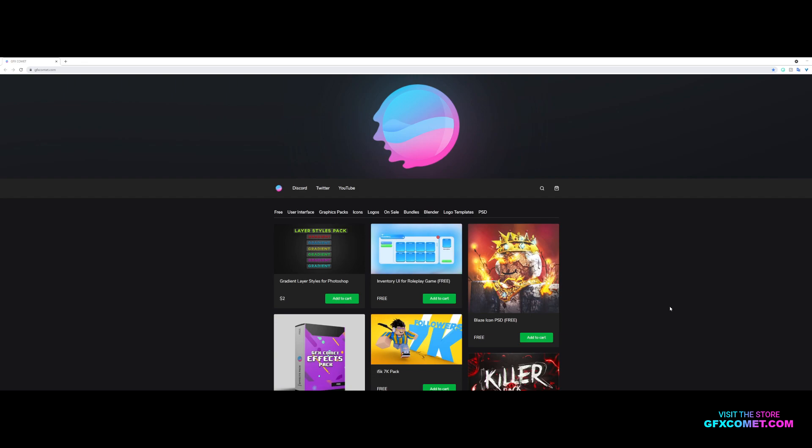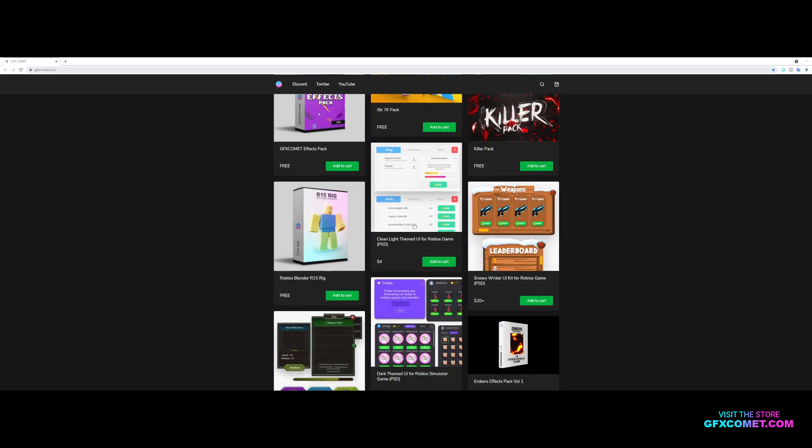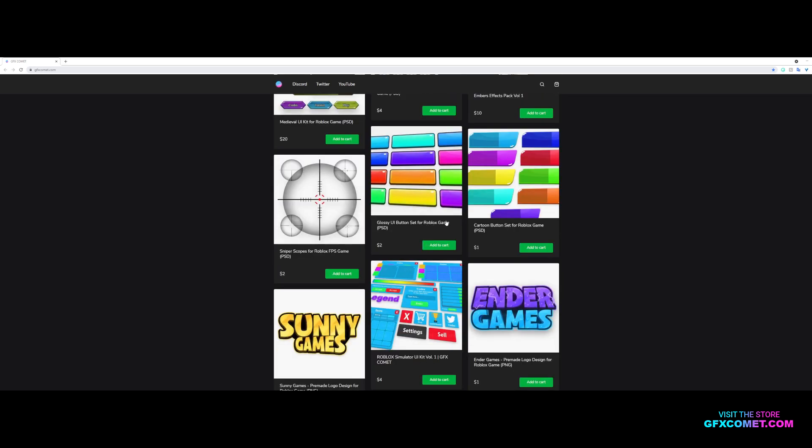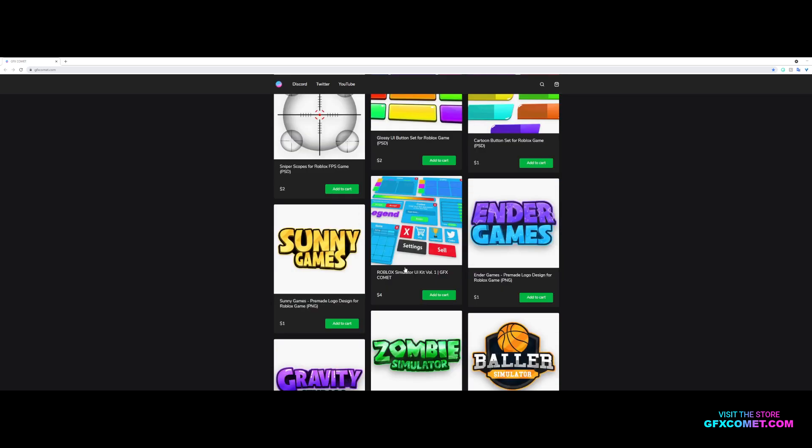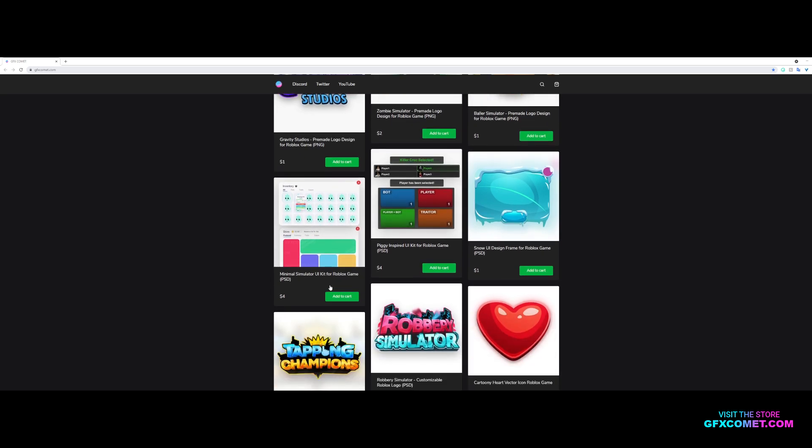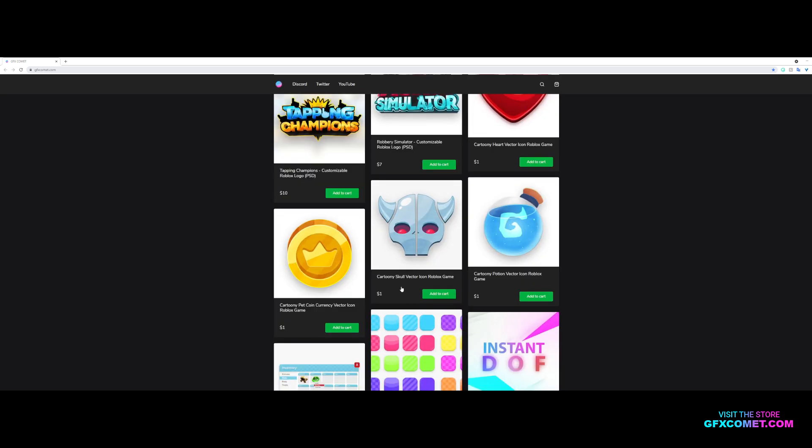Hey YouTube, real quick before this video starts, make sure to check out gfxcommon.com, our website and store. We have a lot of free templates, gfx packs, and products you guys can download. We've got your interfaces - if you are a developer and you want just a quick UI you could add right into your game, here it is. So check it out.